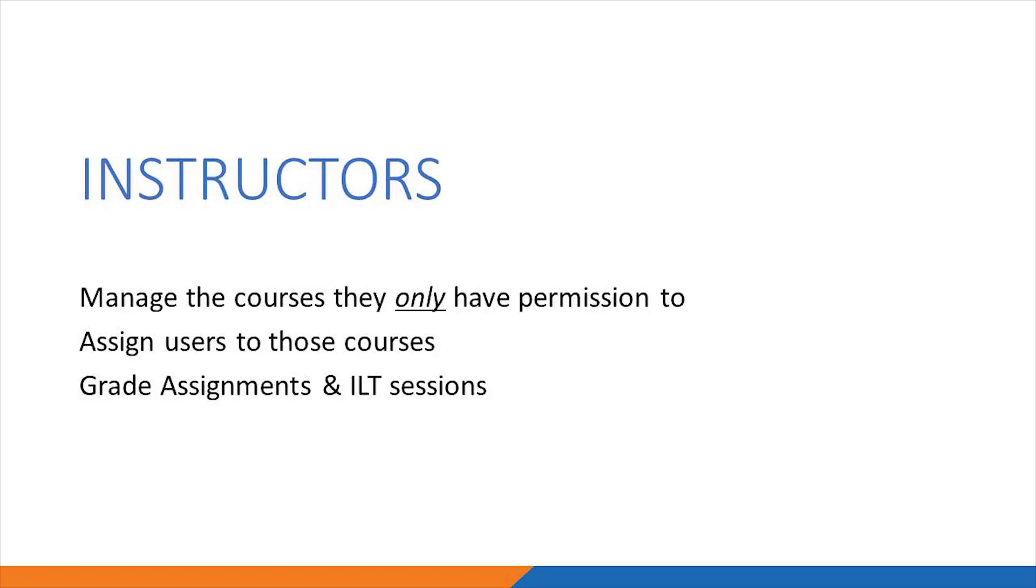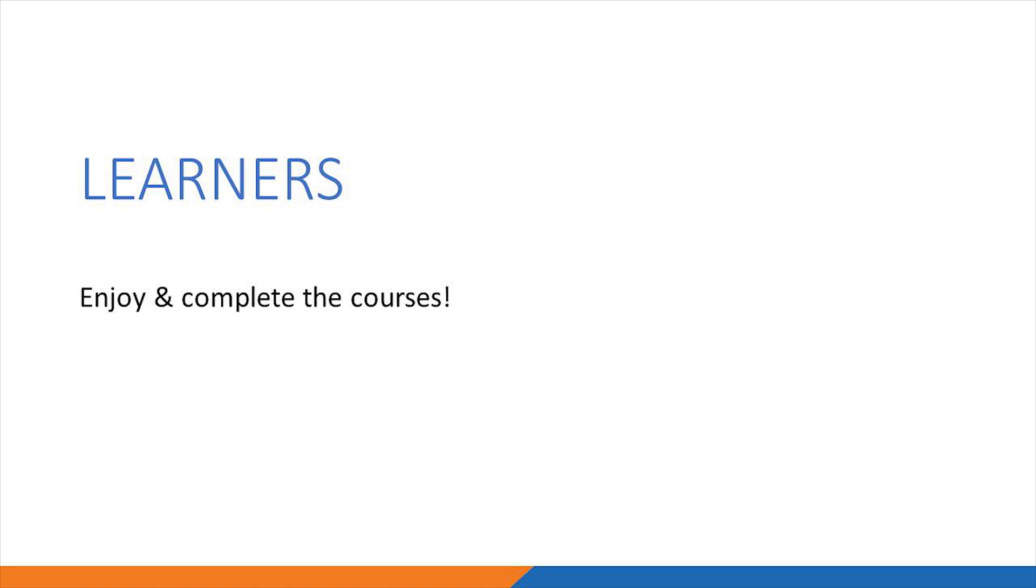The instructors manage the courses they only have permission to, which means they can add content and users to them. They can also grade assignments and instructor-led training sessions related to those courses specifically. And lastly, learners can just enjoy the courses. In this demo, we will be going over each user role in more detail. Let's start off with the learner's view.